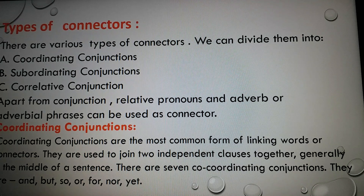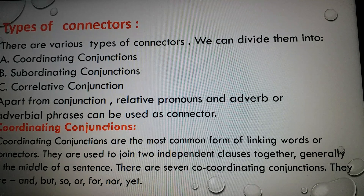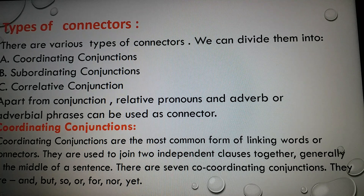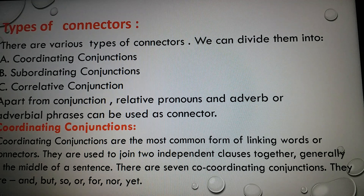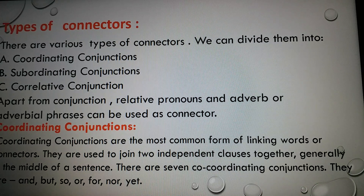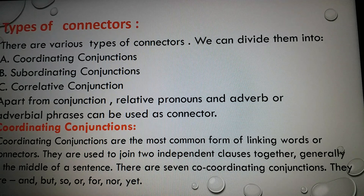Now we will see the types of connectors. There are various types of connectors. We can divide them into coordinating conjunctions, subordinating conjunctions, and correlative conjunctions. Apart from conjunctions, relative pronouns and adverbs or adverbial phrases can also be used as connectors. That means if you want to do well in connectors, you must have a sound grasp on conjunctions, relative pronouns, and adverbs.